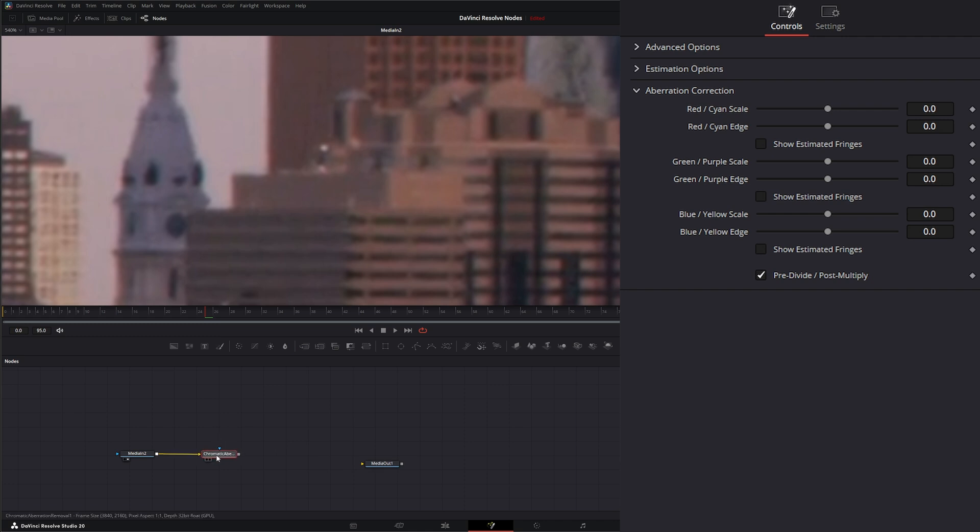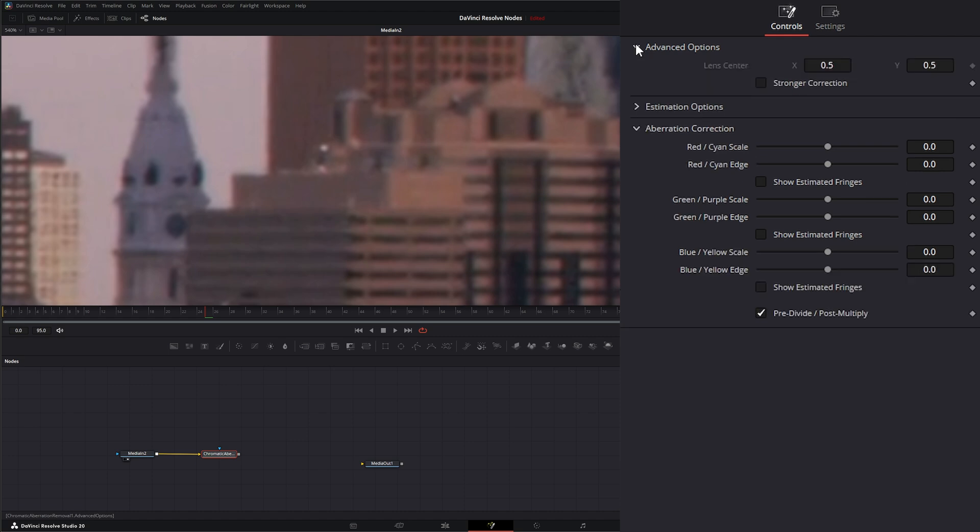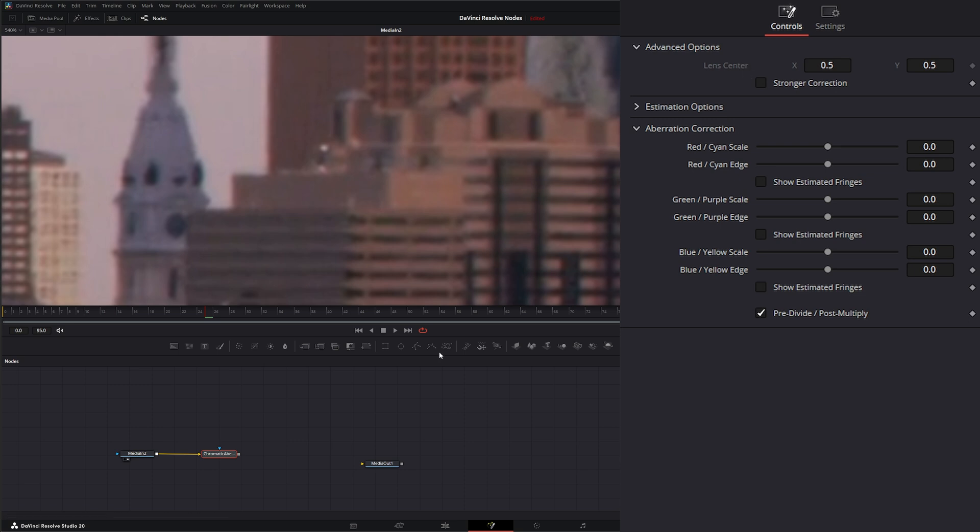So some of this stuff doesn't quite work the same. For example, these advanced options, you have the option to change your lens center and use stronger correction. But this lens center is meant if you have oversized footage or footage that's zoomed in or larger, but it doesn't seem to work with Fusion.